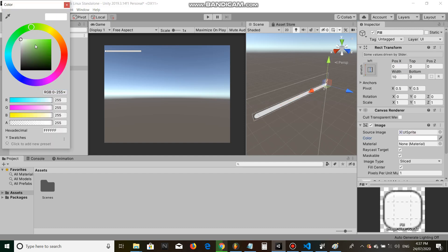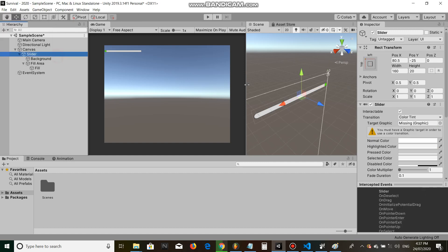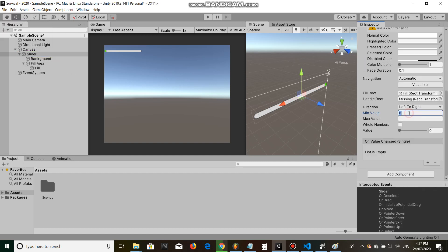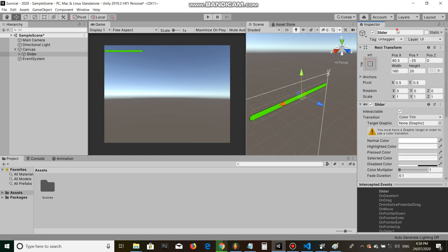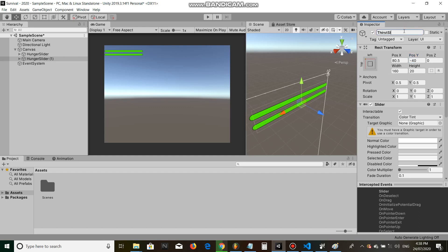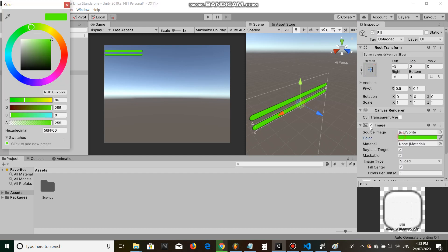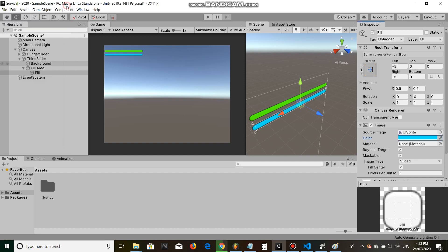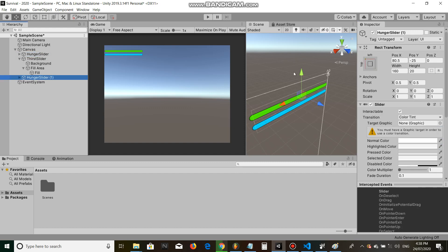Hunger. Set the slider max value to 100, make this value 100. Gonna rename this hunger slider. The thirst slider. And we're also gonna make a health slider.